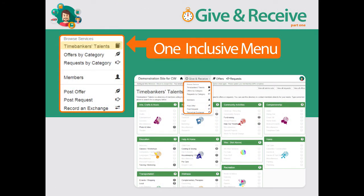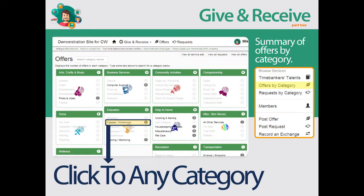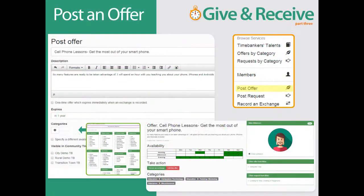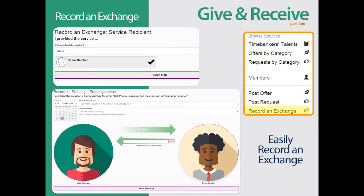TimeBank members can make offers, requests, and exchanges through one easy-to-use, inclusive menu. A site-wide search bar adds speed and ease of use. For more active engagement, members post offers and requests. CommunityWeaver comes with default categories that are easily changed. Members can rapidly post an offer or a request for other members to check out. The process of recording time credits earned and time credits used is also easy and fast.